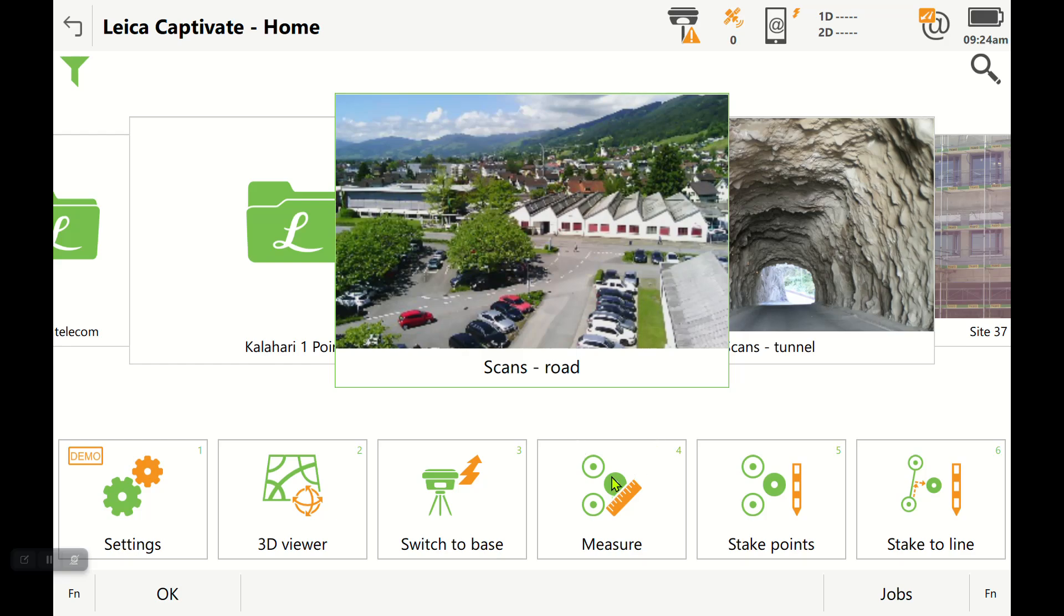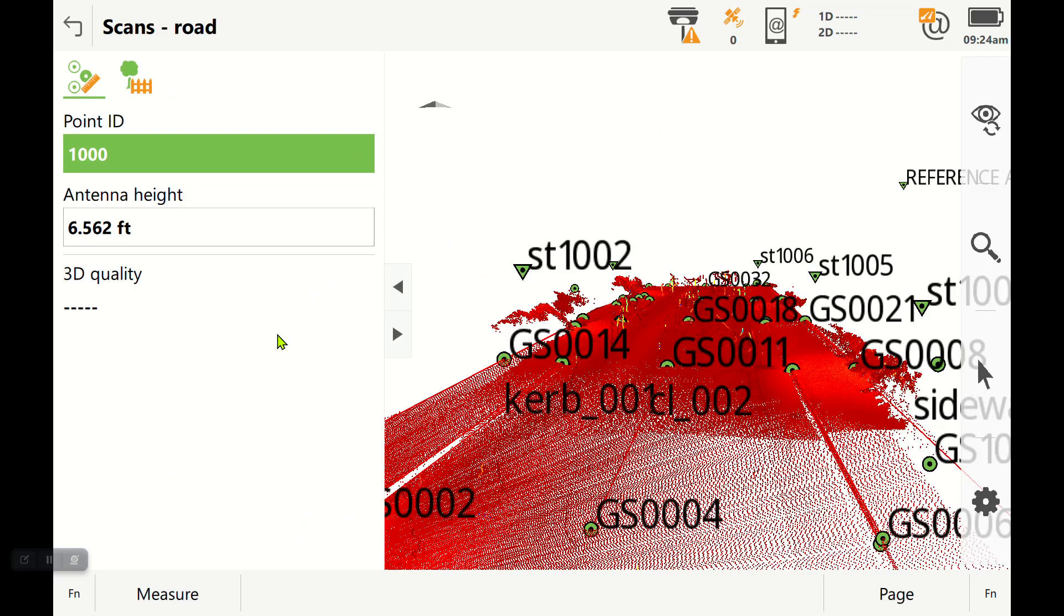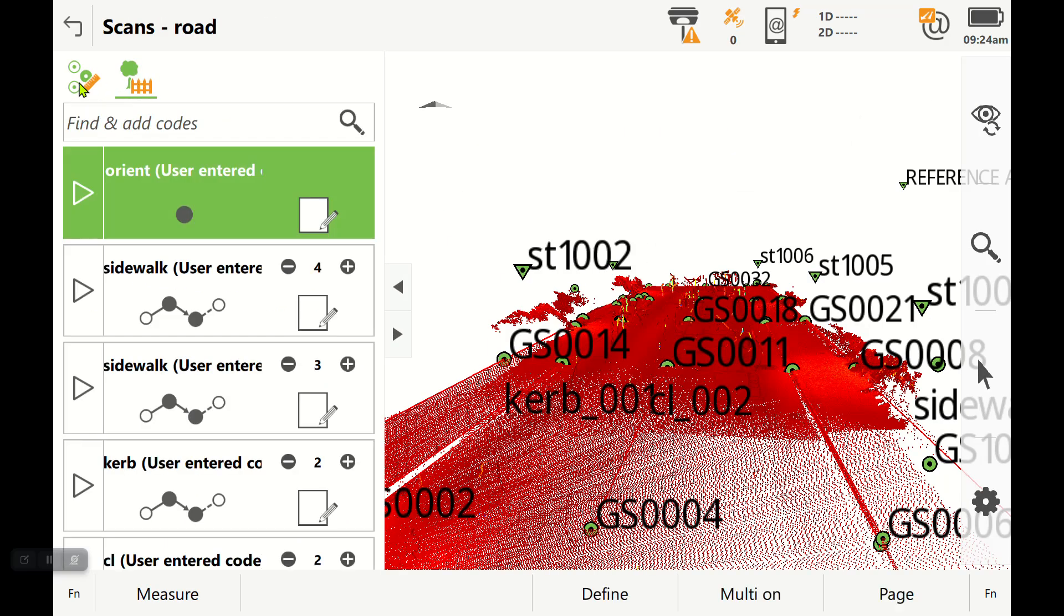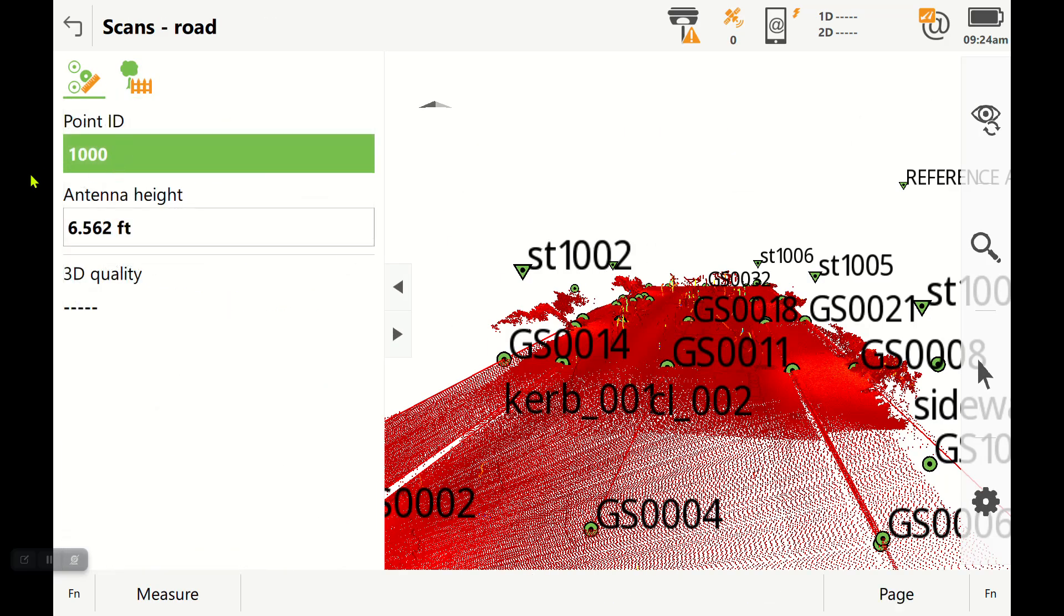For instance, if I'm in the measure application and I want to occupy a control point 1000 for longer than a single RTK shot, you want to have a 30 second shot or 180 epoch shot. The easy way to do that is...